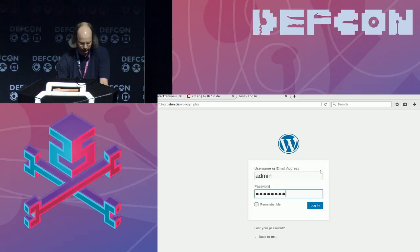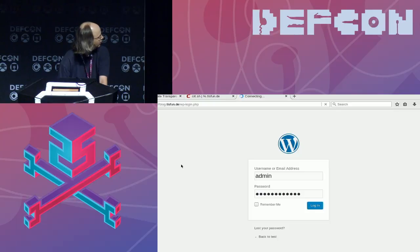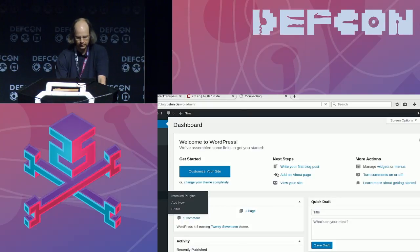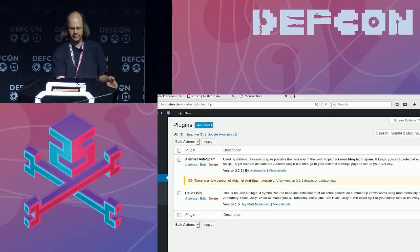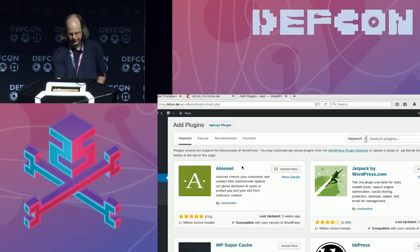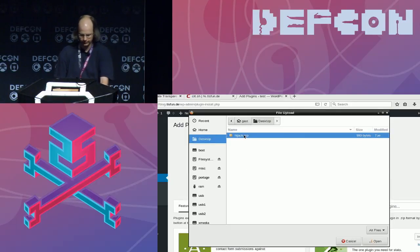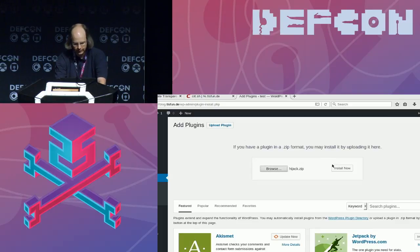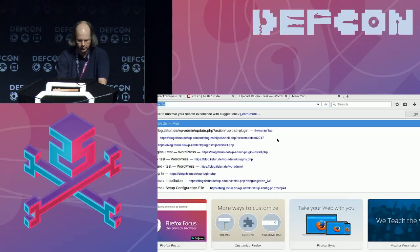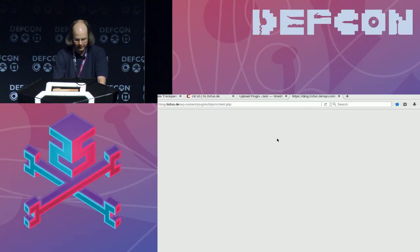Now I go to Plugins and click Add New. Here I can install plugins from WordPress itself, but I can also click Upload Plugin and upload my own plugin, which I have prepared beforehand. It's called 'hijack'. We'll install it. Now in this plugin I have a file called shell.php.